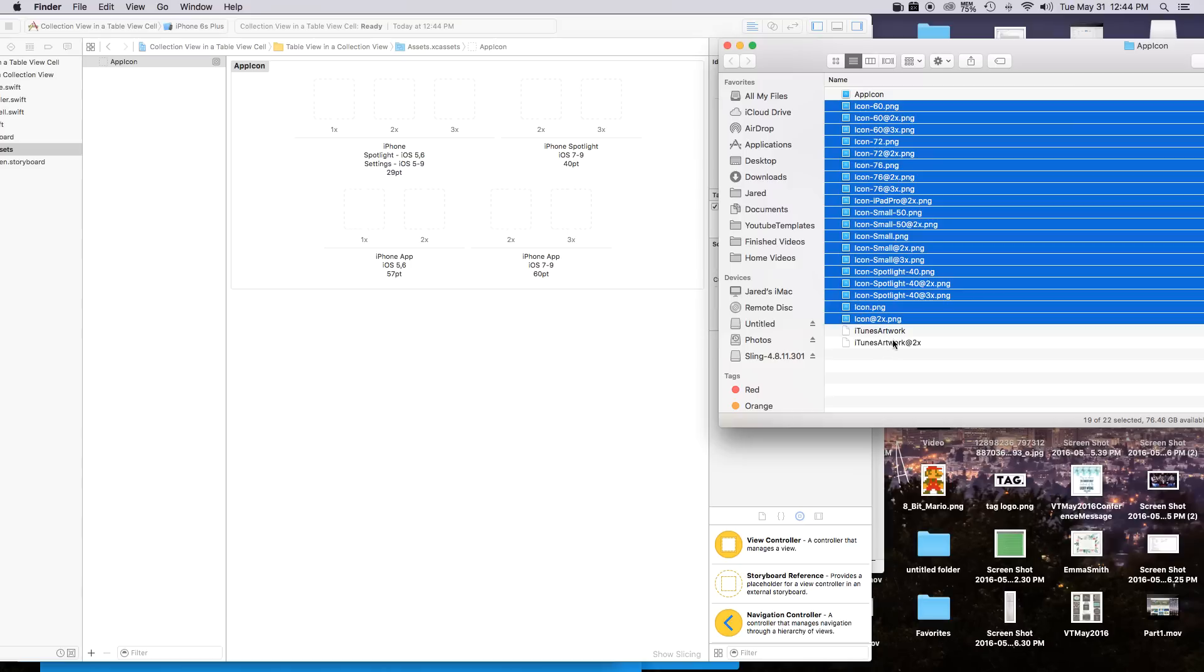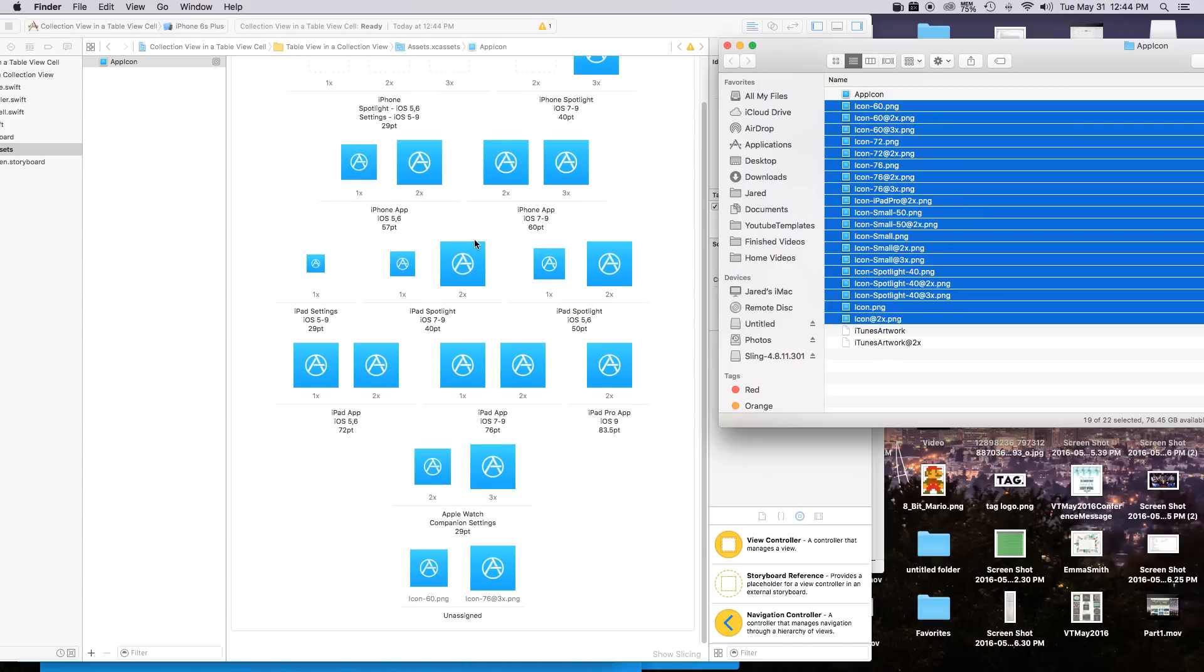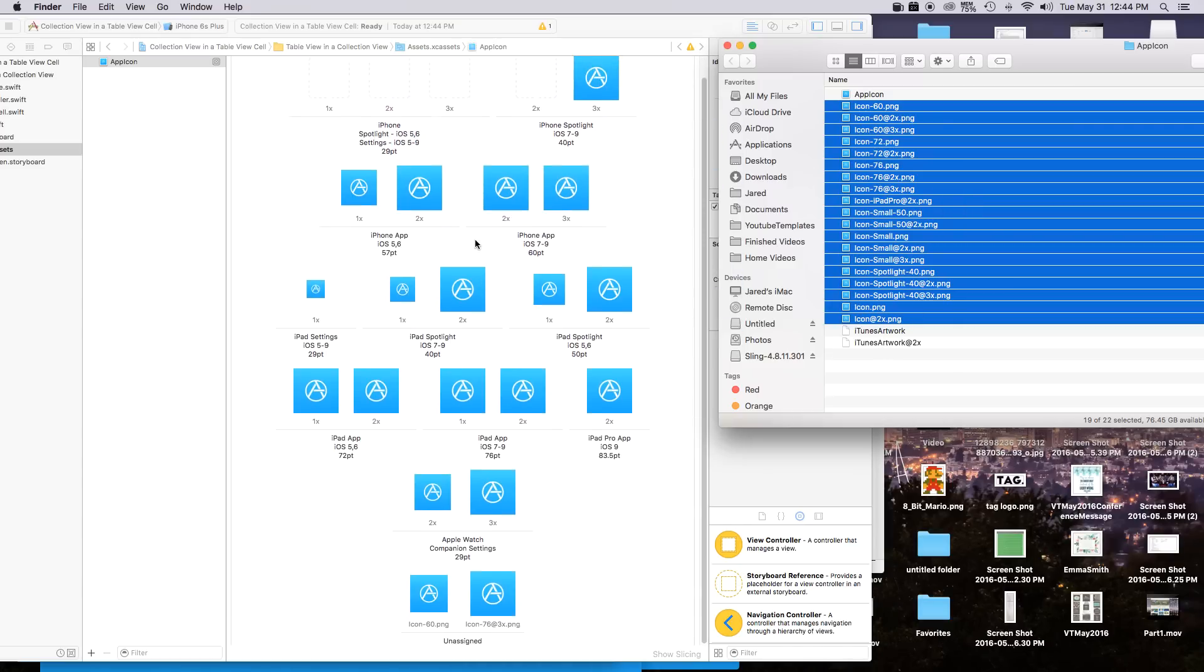And then when you're ready you can just take all those images that were exported via Prepo and you can just put that right into your application inside of your images.xc assets.